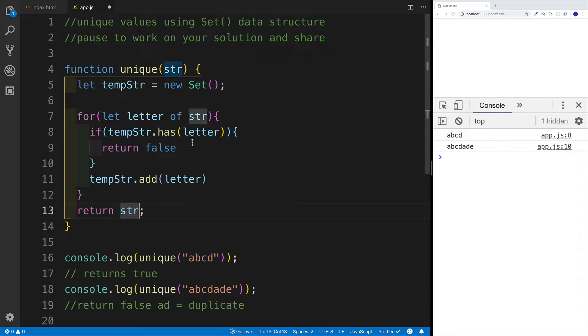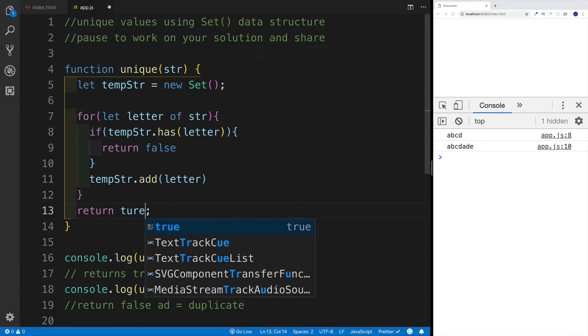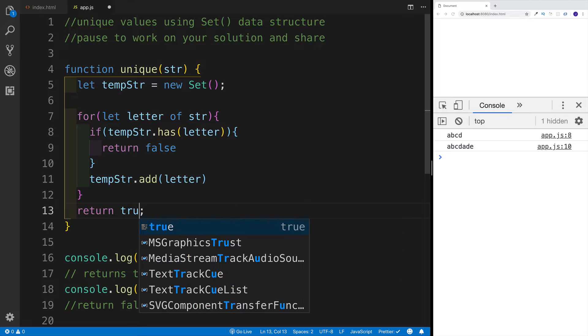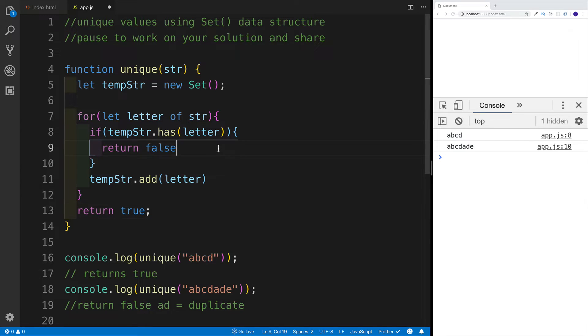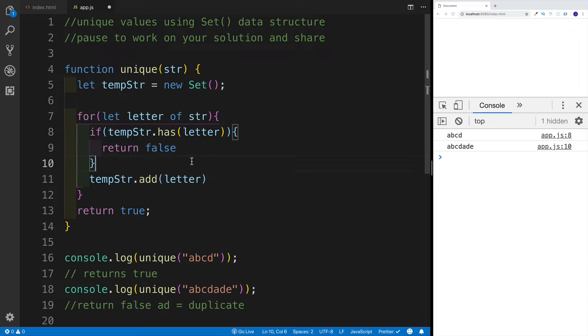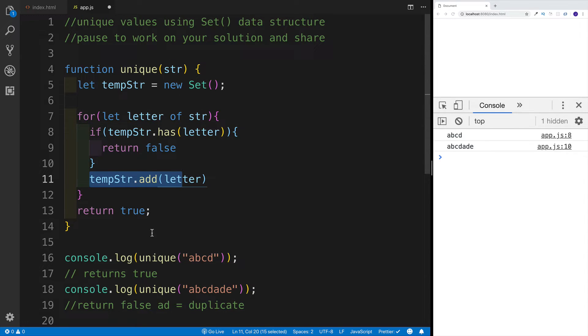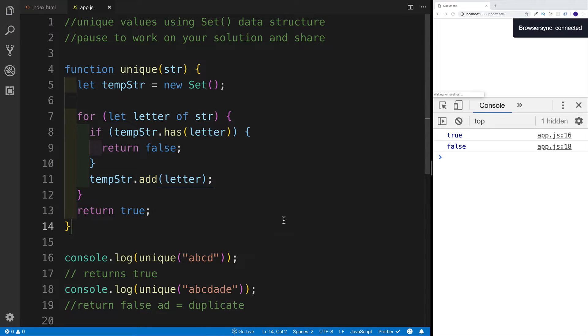So if the letter is not there, then we're going to add that letter. However, if the letter is there, then we're going to return false. And otherwise, we're going to return true.